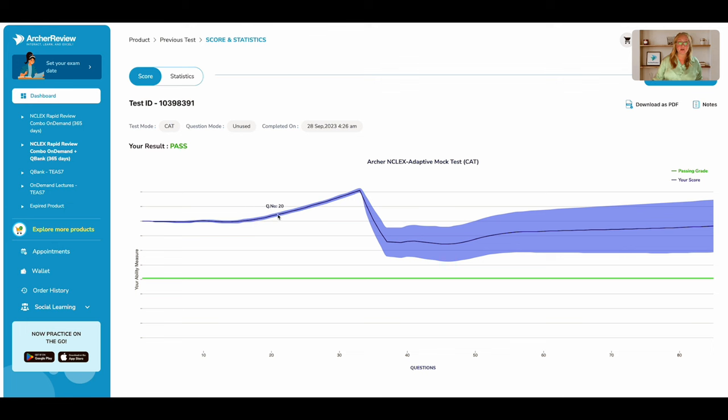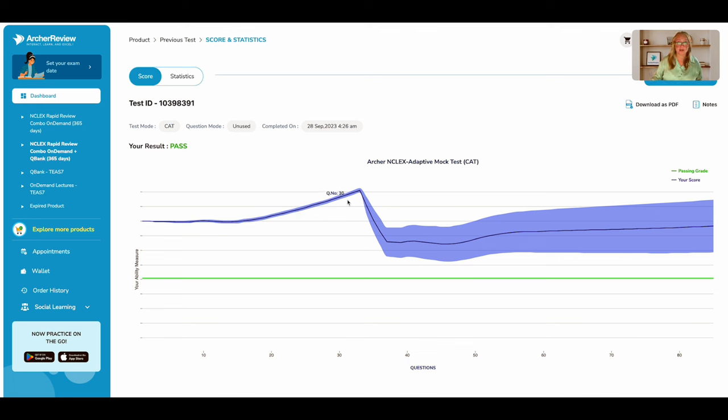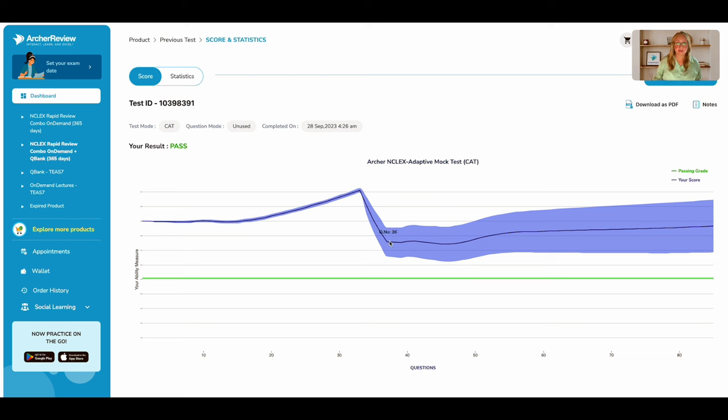they started to get harder and harder. As the graph goes up, so does my difficulty level. Here I got towards the top of the difficulty level and started to get some wrong. So my score came down and my area of the curve widened as the prediction got a little less sure.